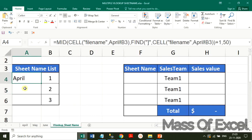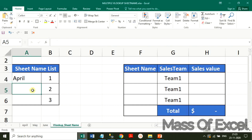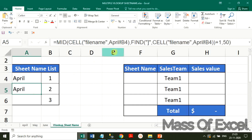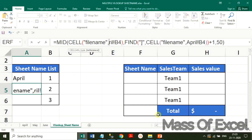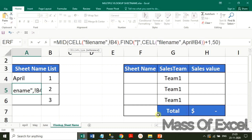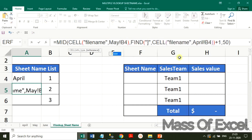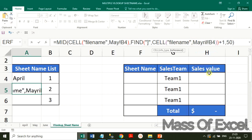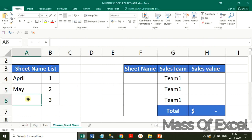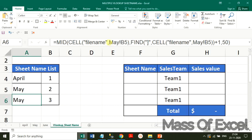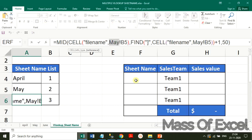Similarly, we need to formulate the function for the other sheets as well. Just copy down and simply change the sheet name reference for May, then copy down again and change the sheet name for June as needed.